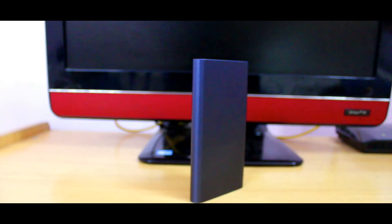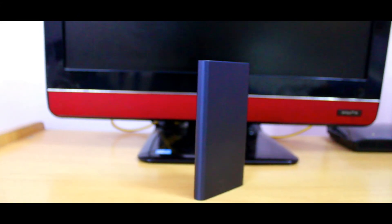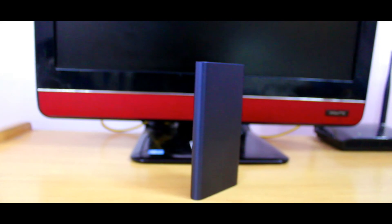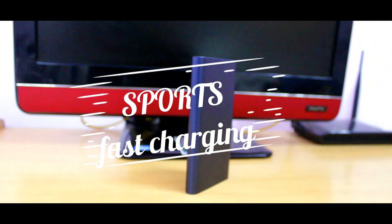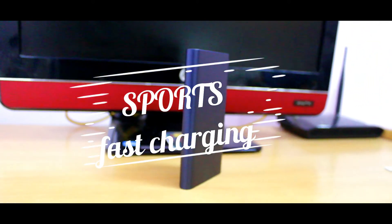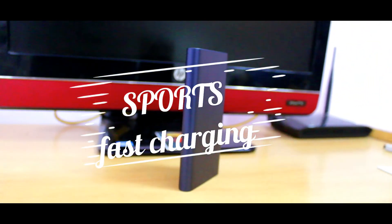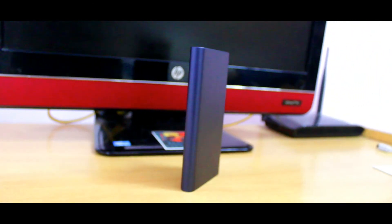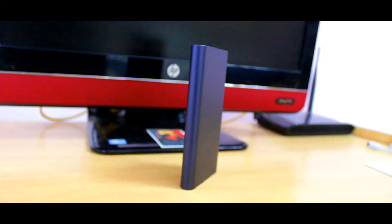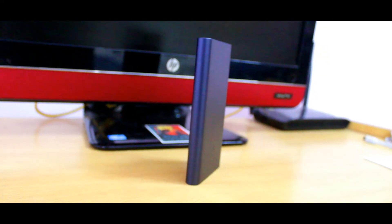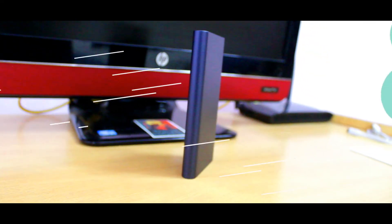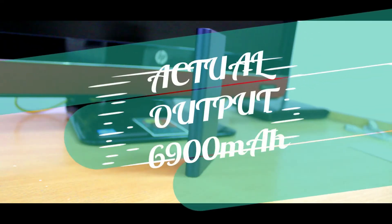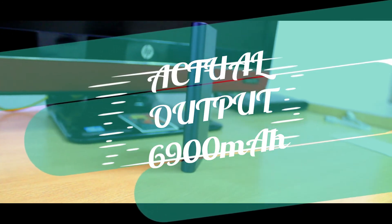It supports fast charging, so it was able to charge under six hours, which is really nice. The actual output of this power bank is 6,900 milliamp hour, and in some cases it may be more.